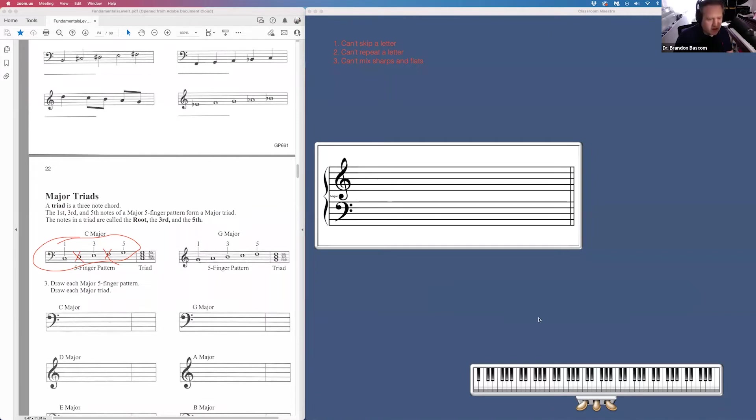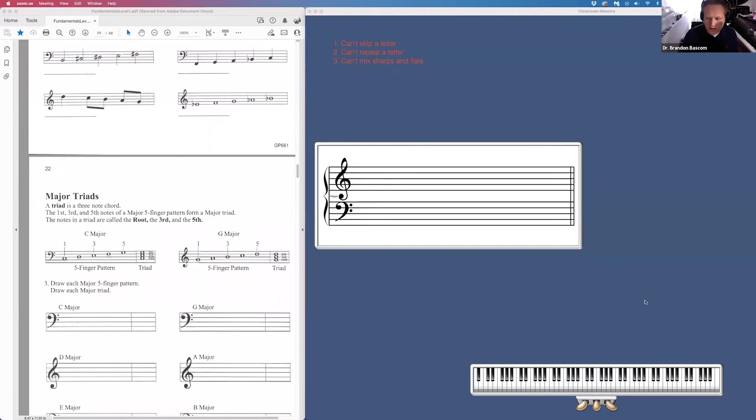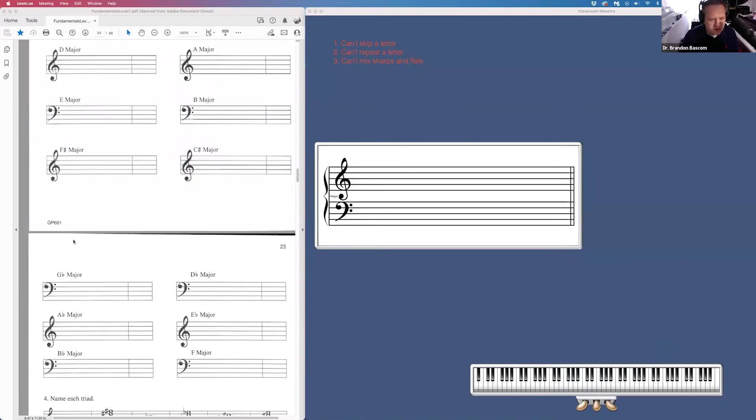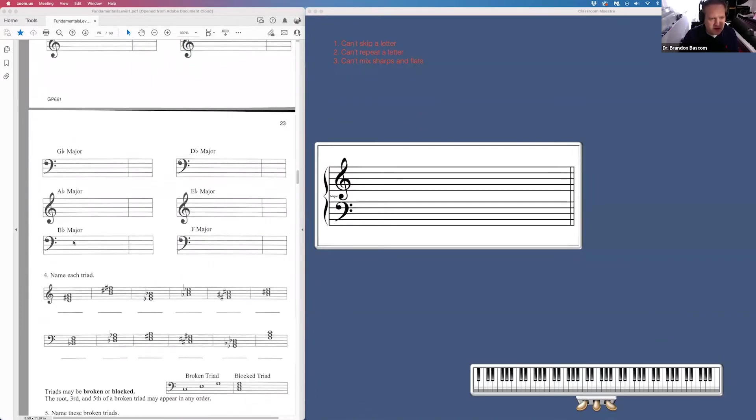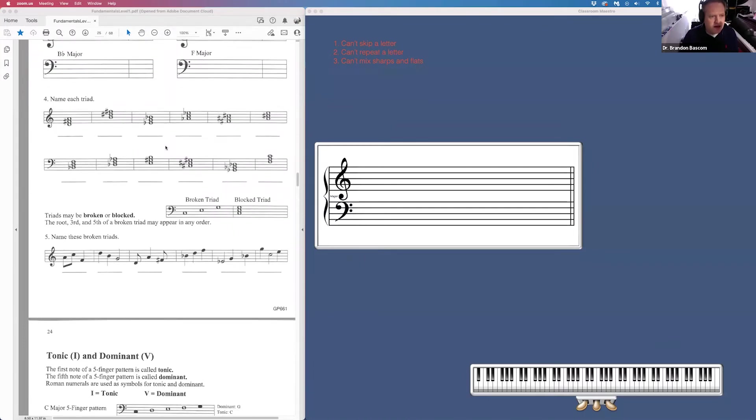So on page 22, we're just writing out our five-finger patterns on the left and our triad on the right. Remember to follow your formula. First note, whole step, whole step, half step, whole step. So that's all for page 22, 23, continuing doing that.